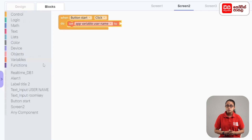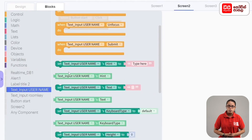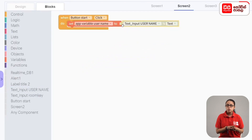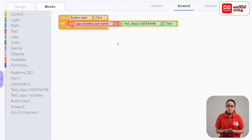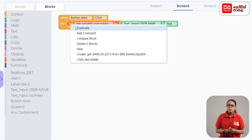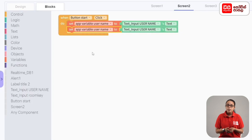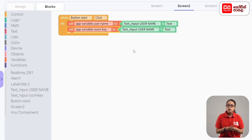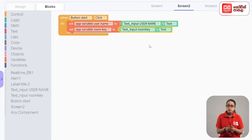We assign the username variable to the text input. We assign the room key to the variable to the room key. In this case, we duplicate the code block. We drag the code block to set app variable username. We drag the code block to set app variable room key to the text input room key. We assign the user name to the room key.